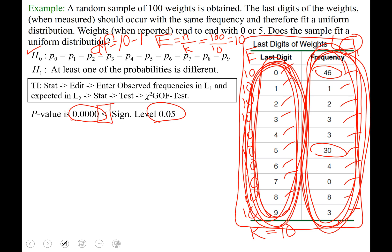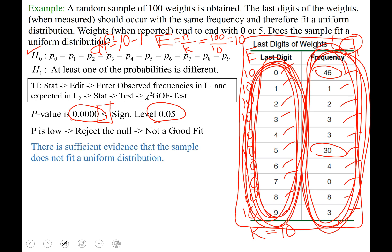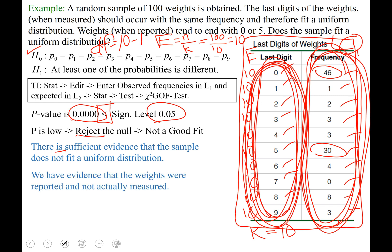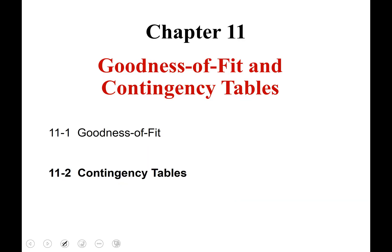Since p is low, the null must go — we reject the null hypothesis. We would say that is not a good fit, which is what we expected. Whenever we reject the null, we say there is sufficient evidence — those words go hand in hand. So there is sufficient evidence that the sample does not fit a uniform distribution. In other words, we have evidence that the weights were self-reported and not actually measured. That finishes our discussion on section 11.1. See you next time for section 11.2.